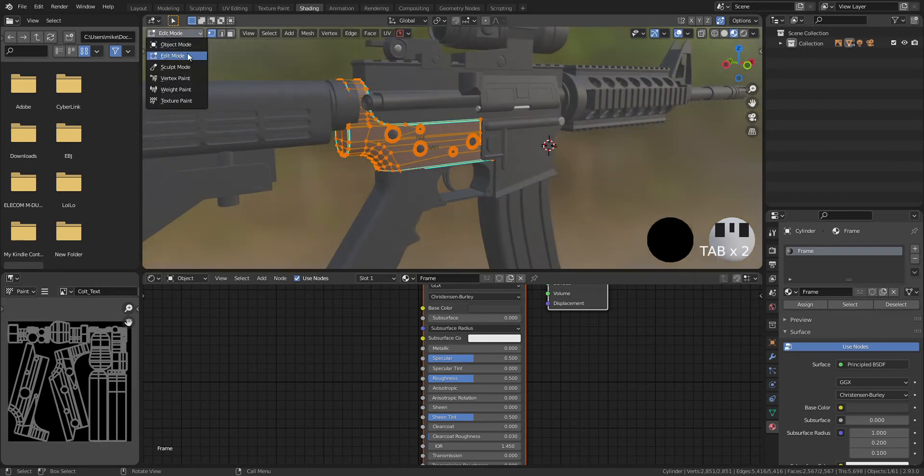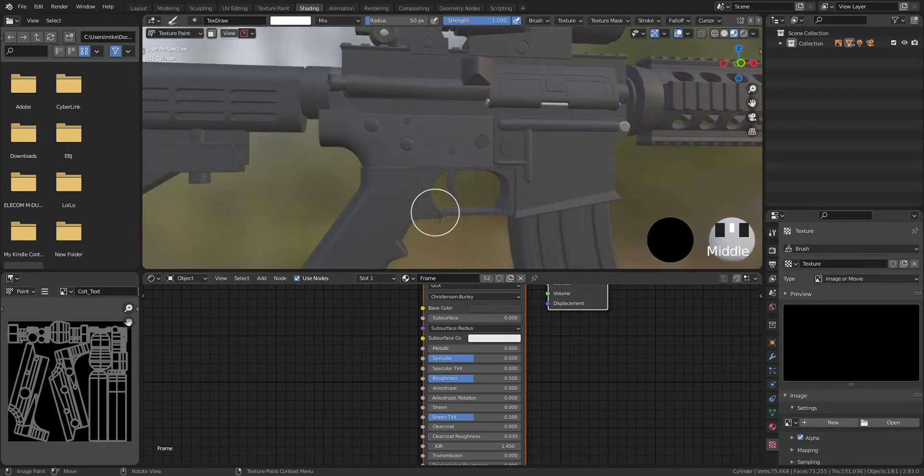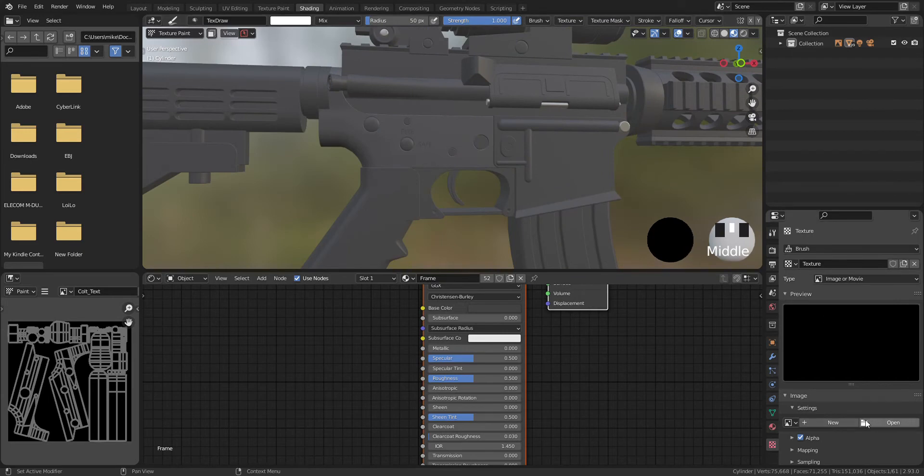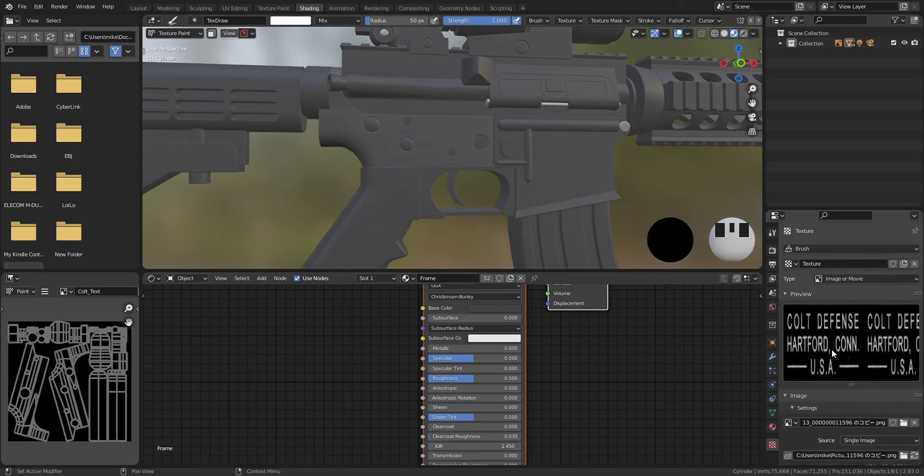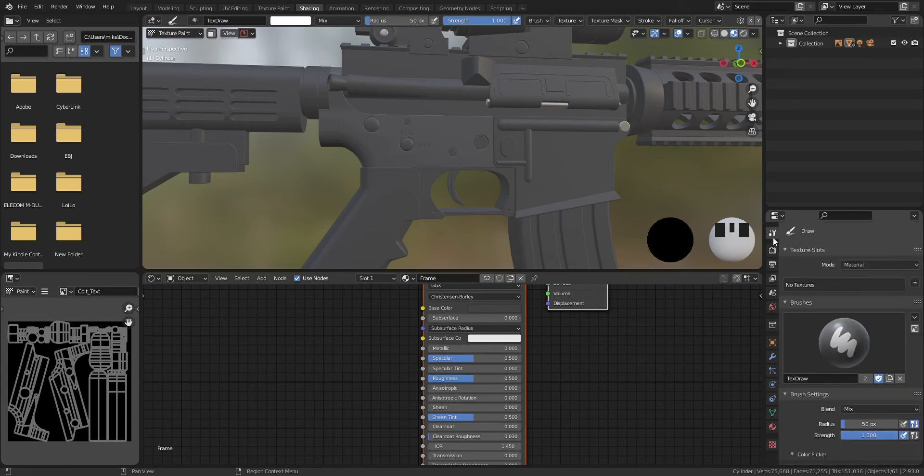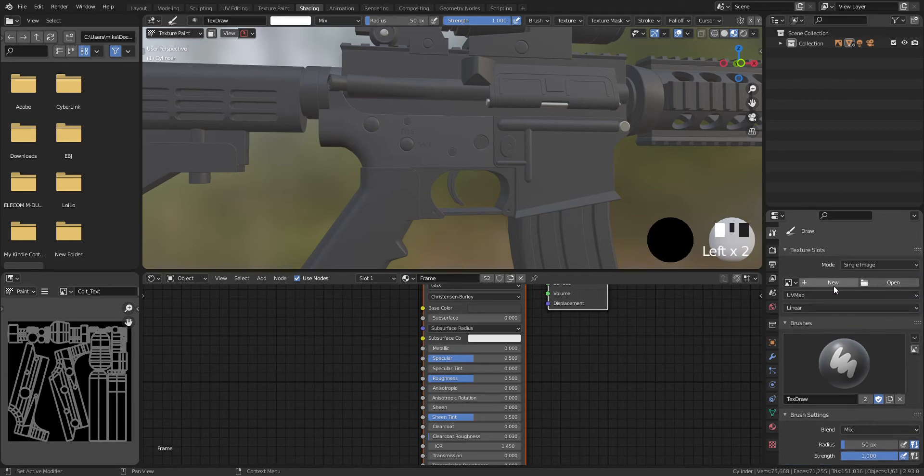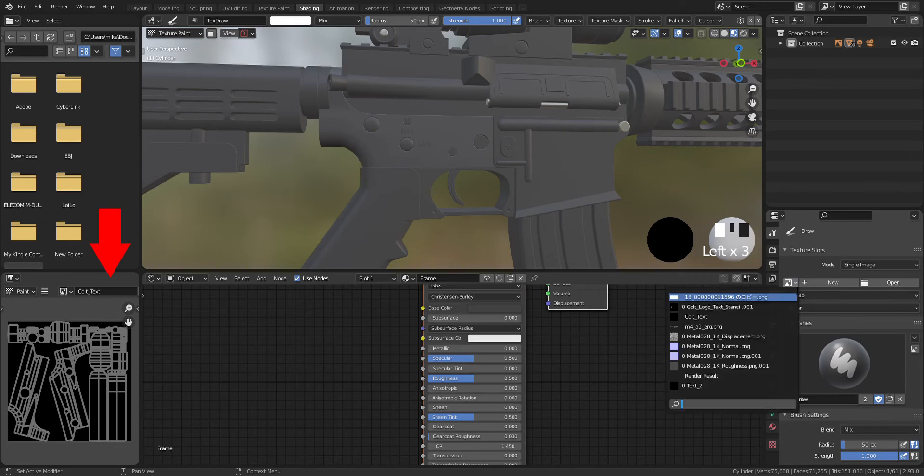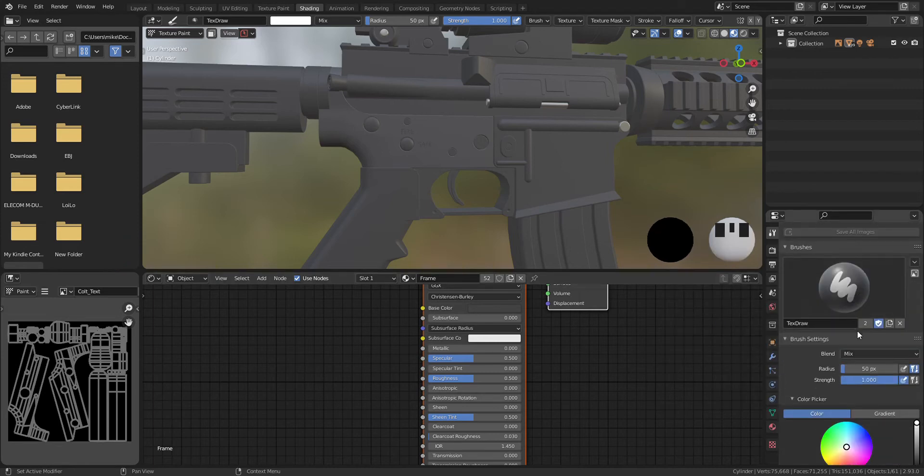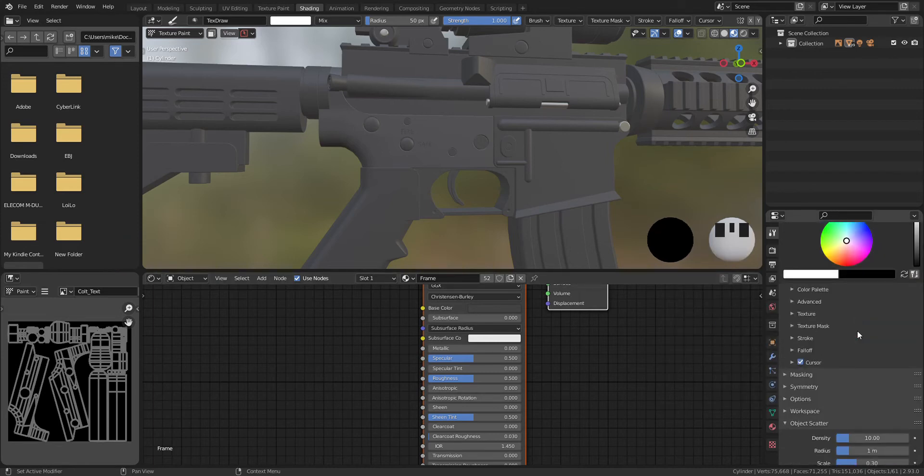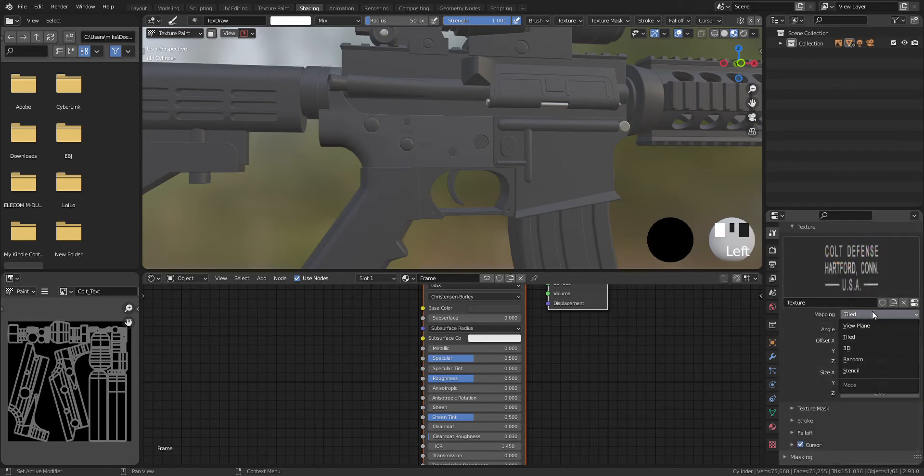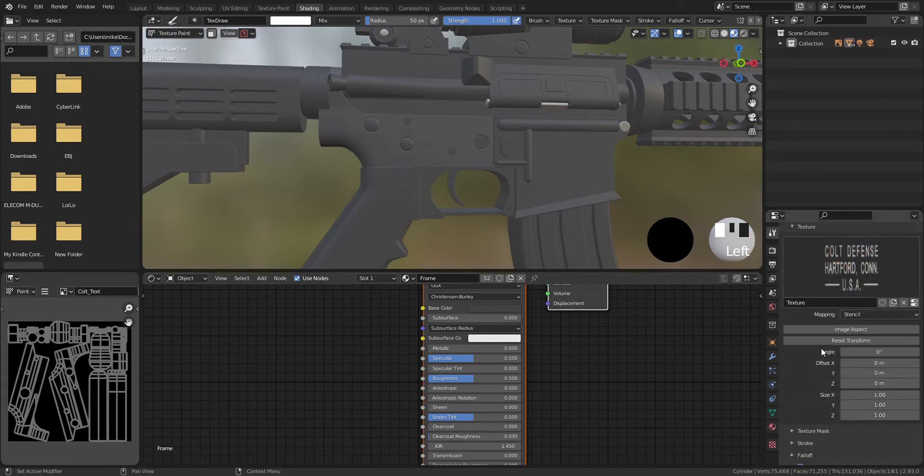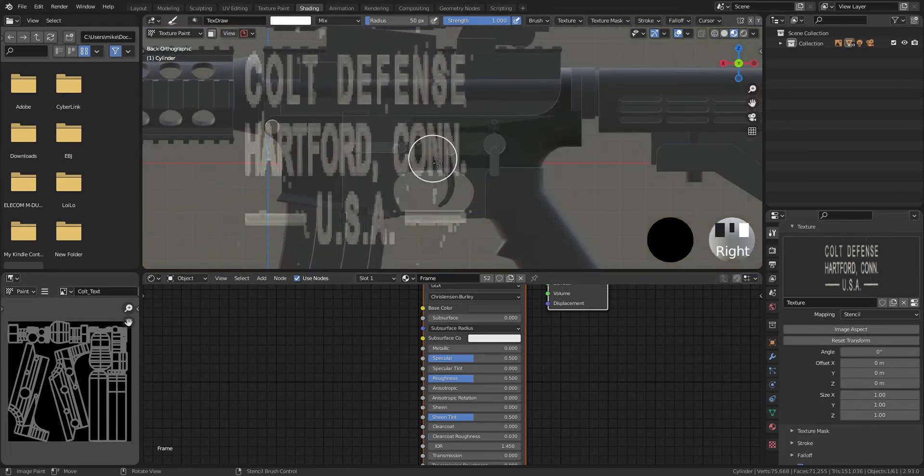Change the viewport from object mode to texture painting mode. Go to texture setting and open the transparent image that I have just created. Go to workspace setting and change the mode from material to single image. Click pull down and select the image that I created in image editor. Select texture and change mapping from tile to stencil. Sometimes the image will be distorted, so press image aspect to make the shape property.